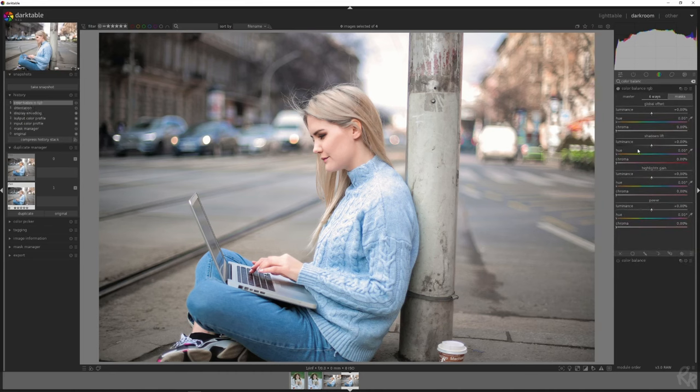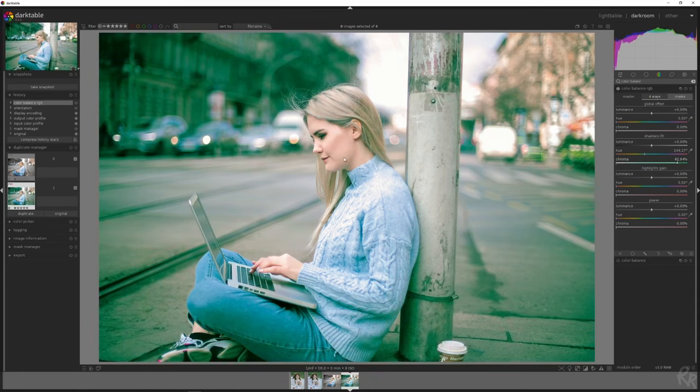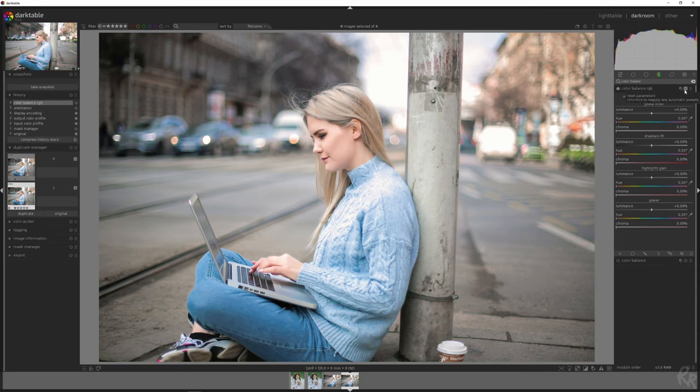But you can't just slide anything like you want to because if you do that, the entire image will be affected. And we don't want the entire image to be affected. We only want the skin colors to be affected.